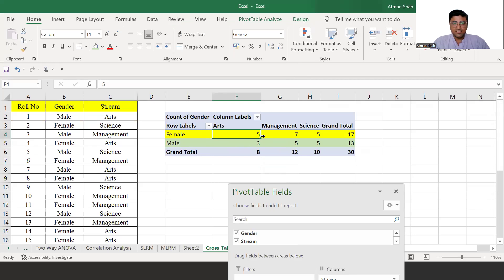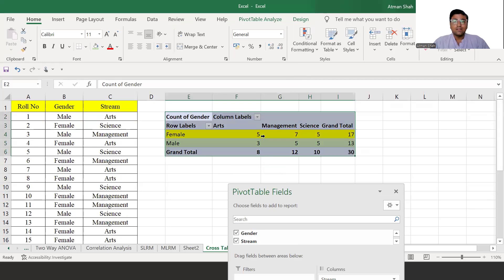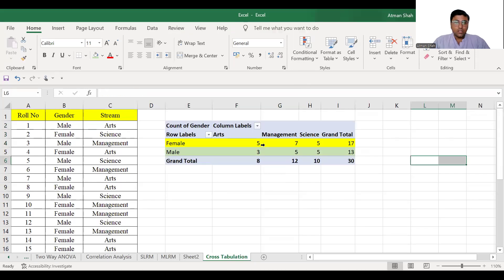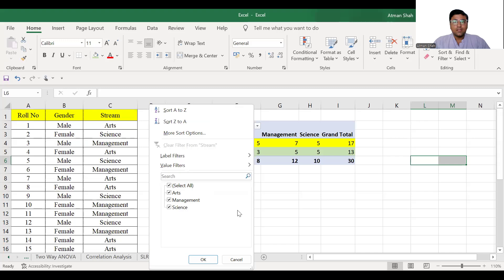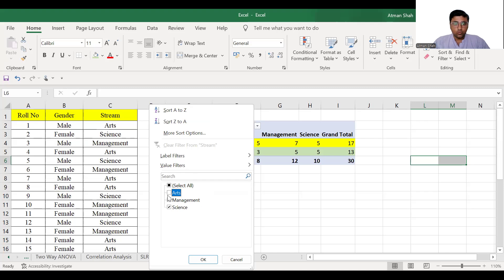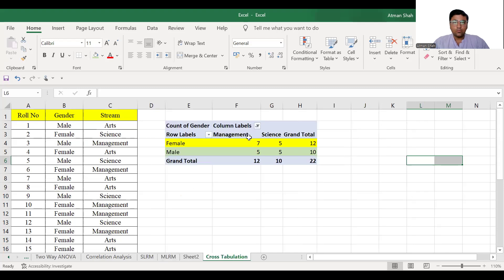So this is our cross tabulation. Now, if you click on this arrow and suppose you don't want arts in your cross tabulation, so you uncheck the arts box and simply click on OK. And you can see arts column is now not available.